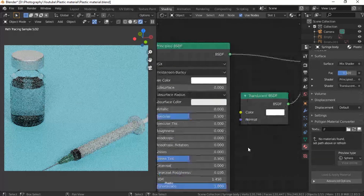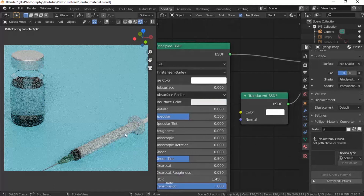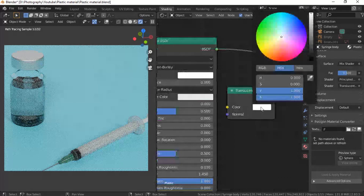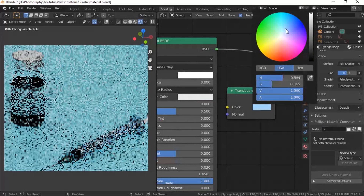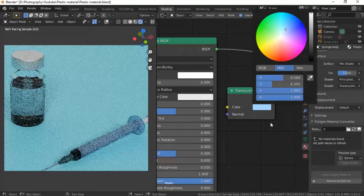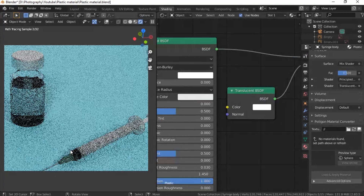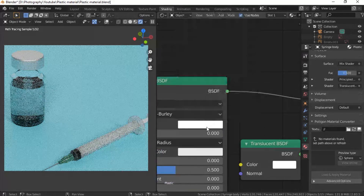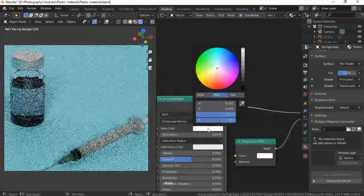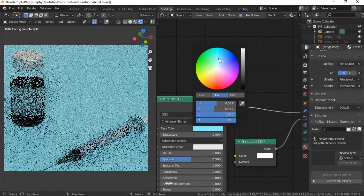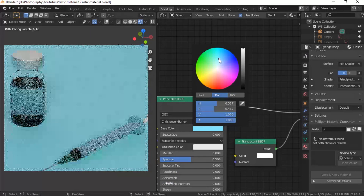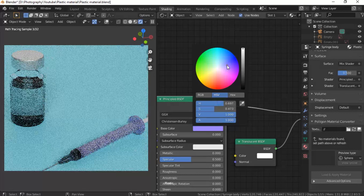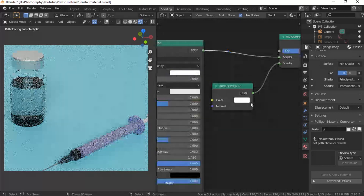If you want to change the color of the plastic — let's say you want a clear blue plastic — you're not going to be changing it in the Translucent Shader, because that affects the color of the translucency, not the object in general. So where do we change it? We're going to change it in the Principled BSDF. If you change it to blue over here, it's going to be blue. This is more realistic than changing it in the translucent shader.